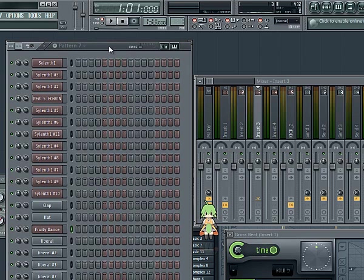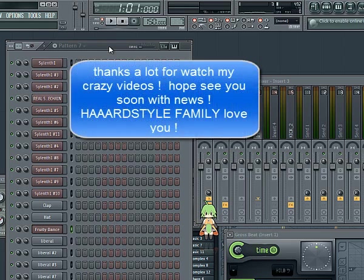I hope you enjoyed this FL Studio project. Experiment with the sidechain — it's a very good trick, very modern. Thank you very much for watching my videos. Hope to see you soon.